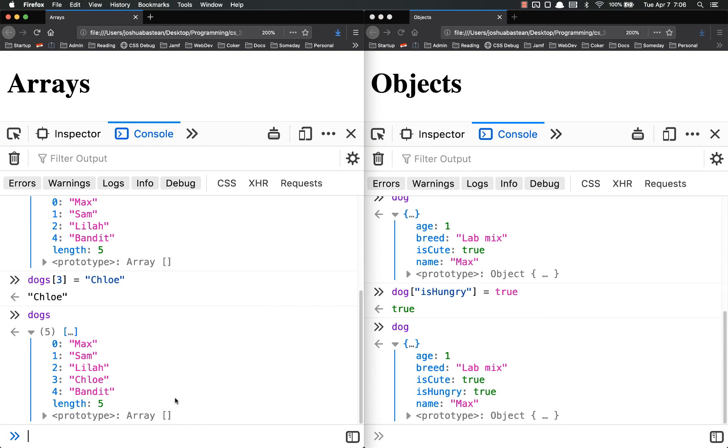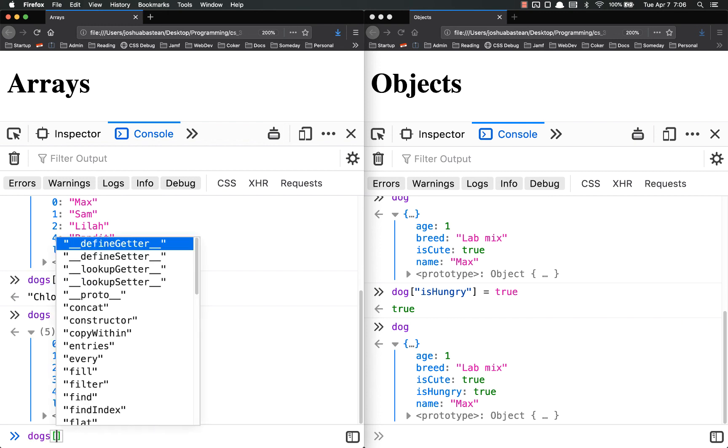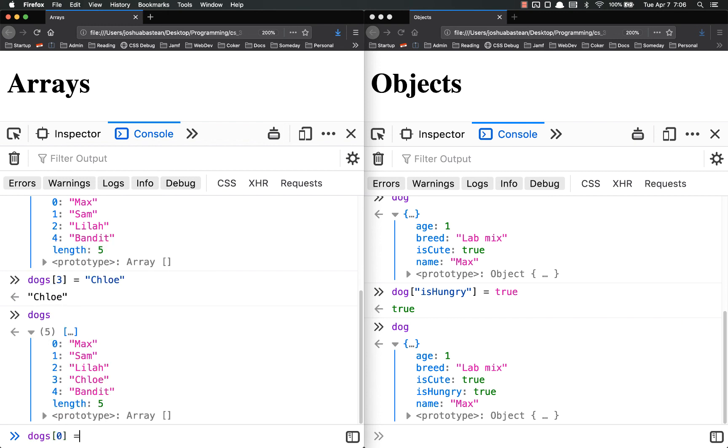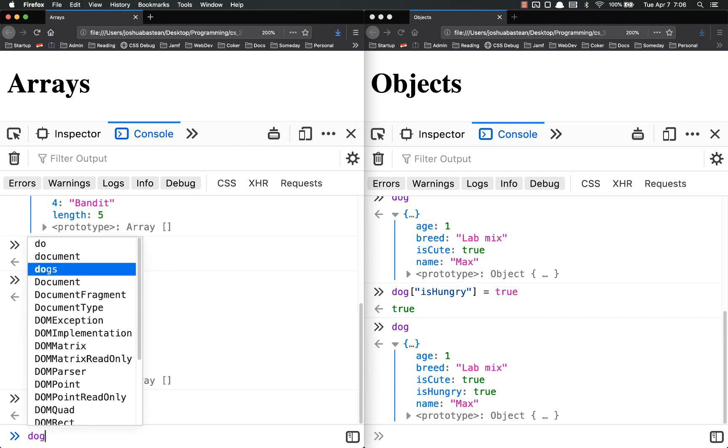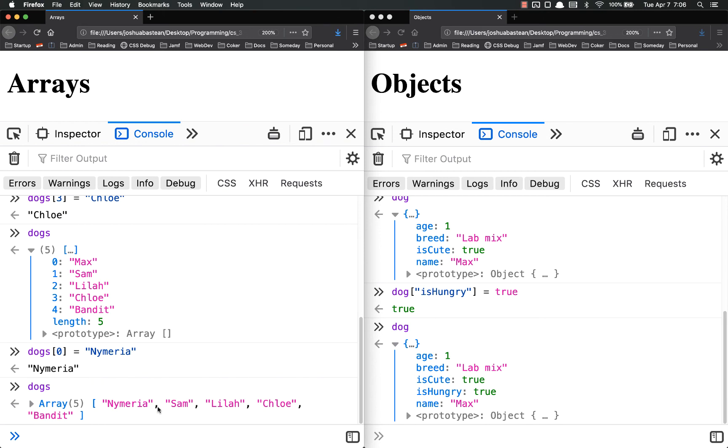If you wanted to modify some of the data instead of adding on, it's very simple. It's the exact same in arrays. You simply call an index that's already there. So if I wanted to change this first one with max, we would do dogs 0 equals, I don't know, Nymeria. Call dogs and max has been replaced by Nymeria.